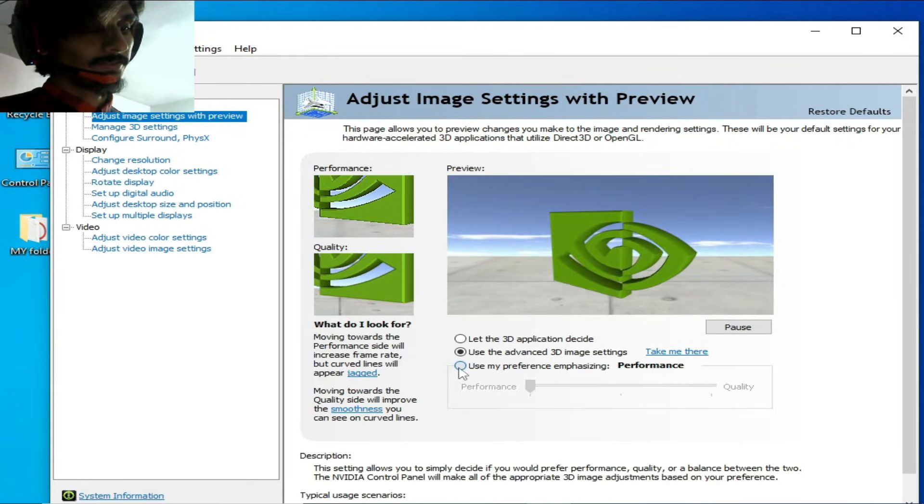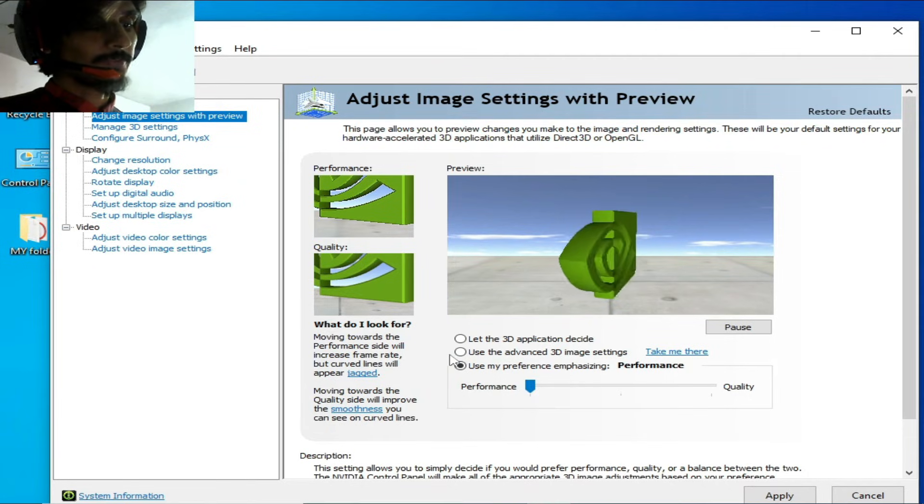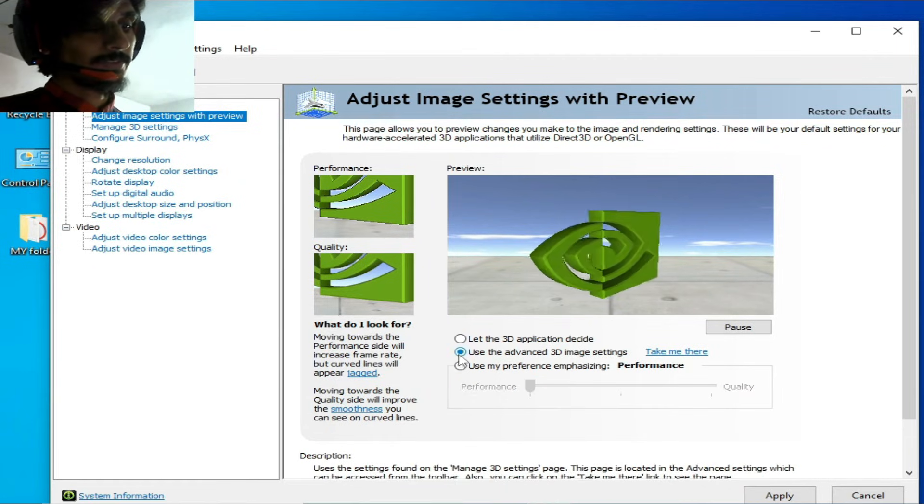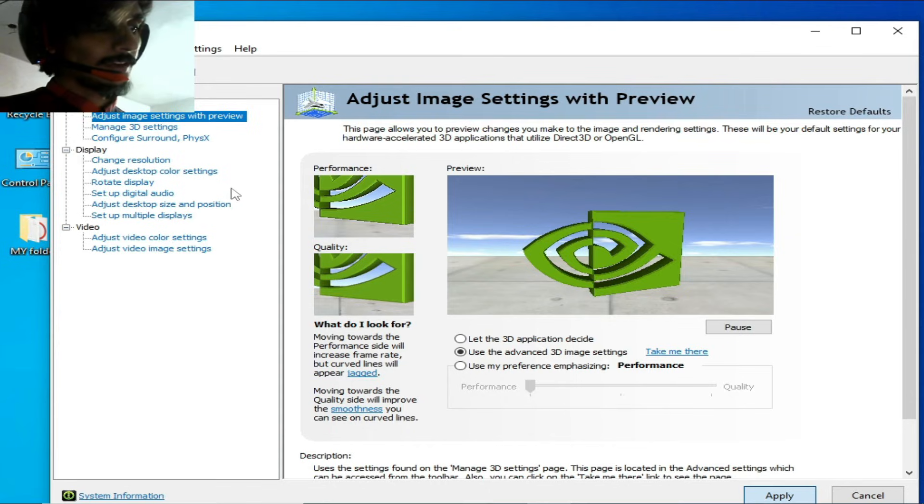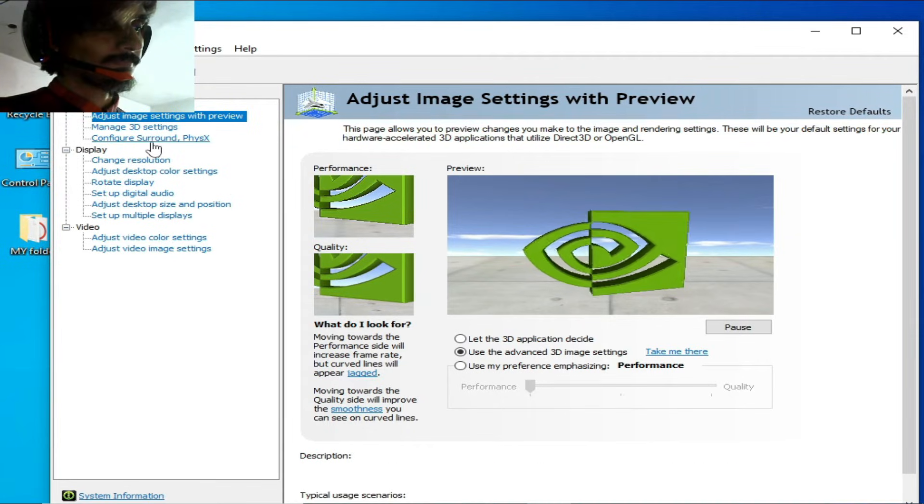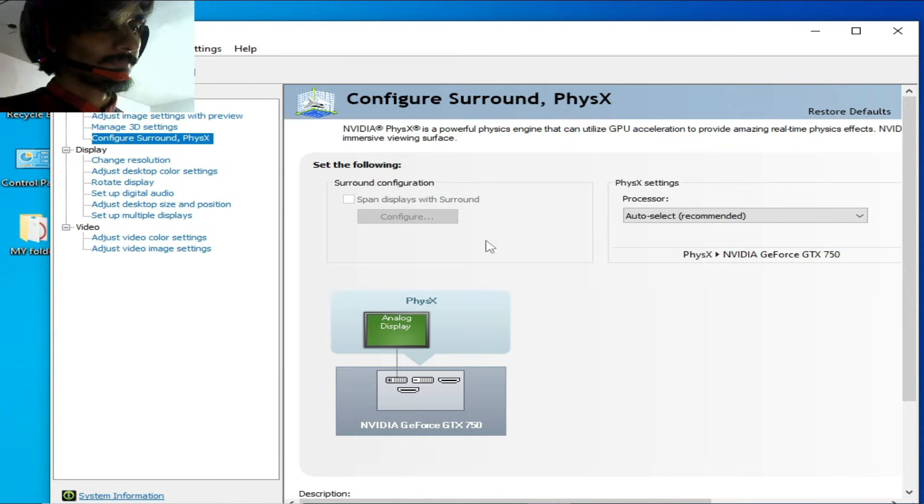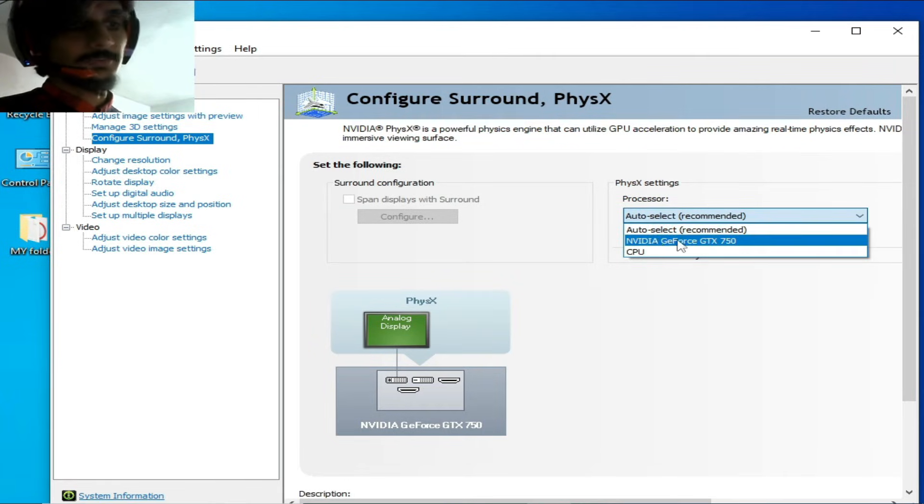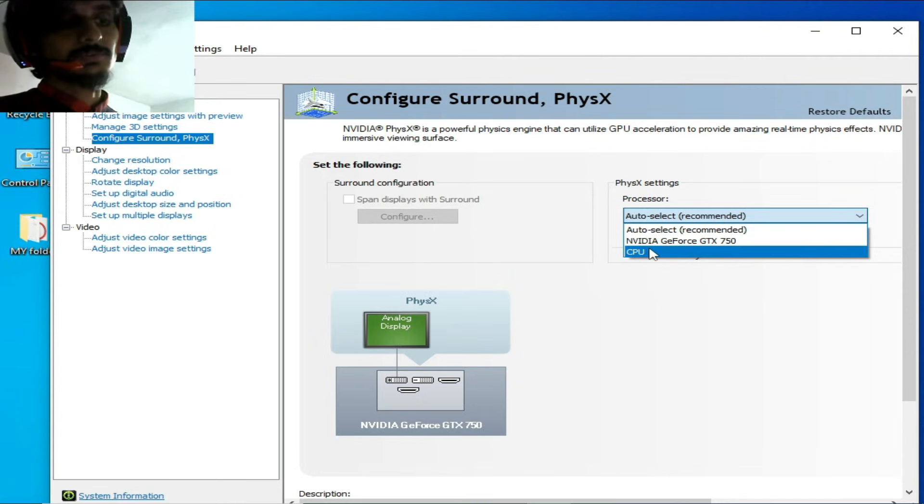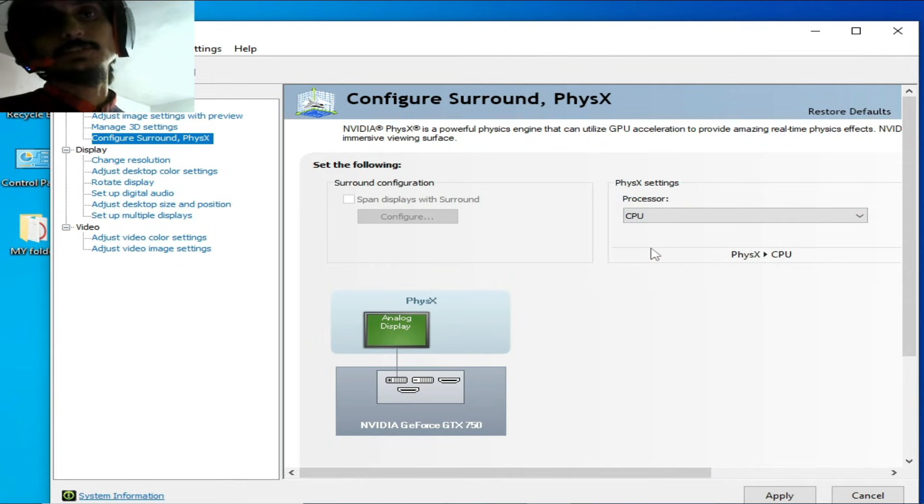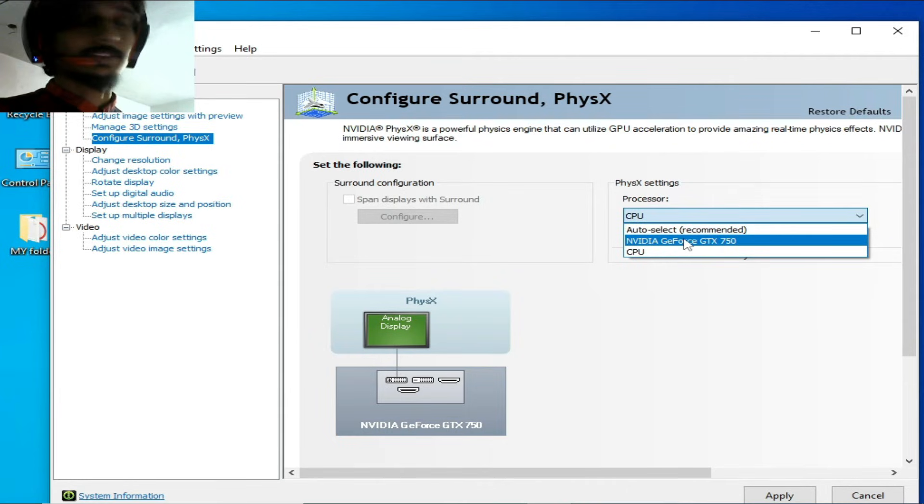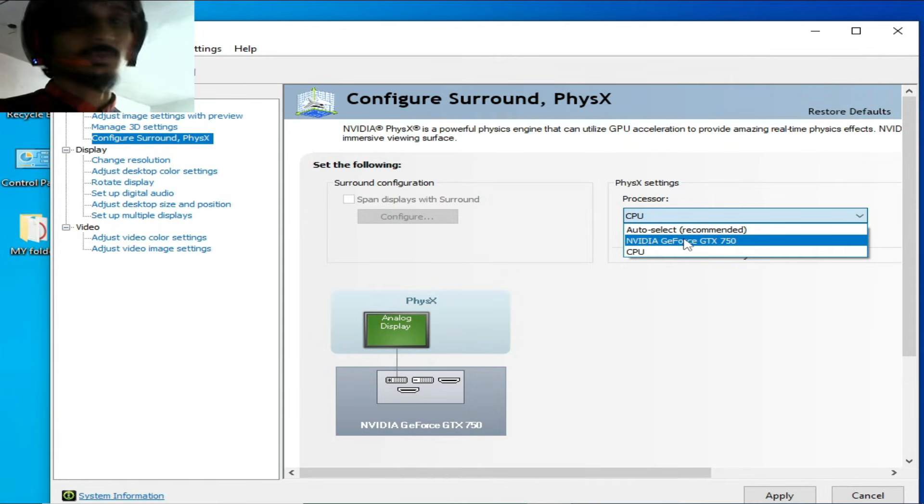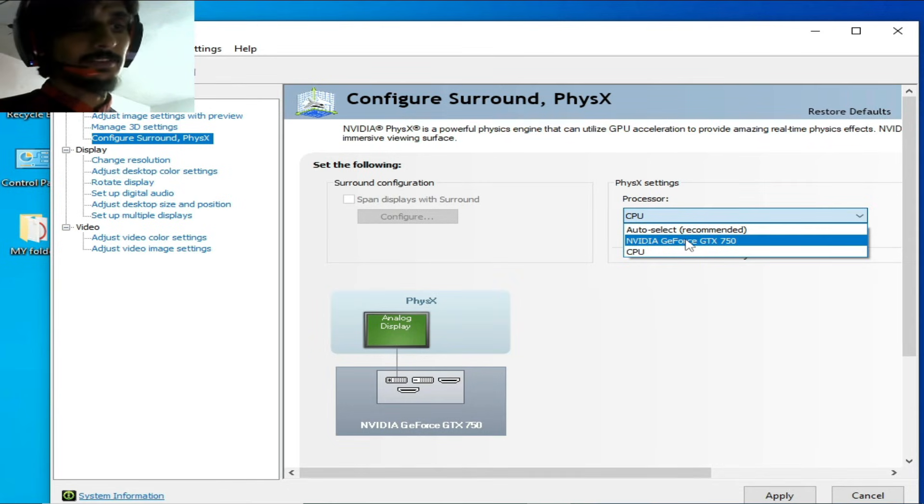Check this option and select performance from here. Check it and apply. Go to configure surround and select your GPU device from here. If you have internal GPU, select CPU. If you have external GPU, select your external GPU device name. I have external GPU already installed in my PC, so I select it from here and apply.